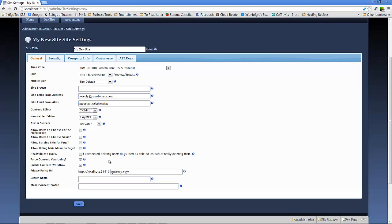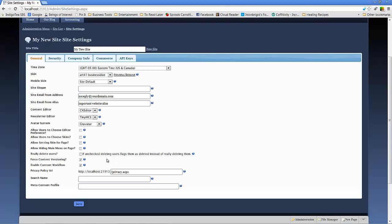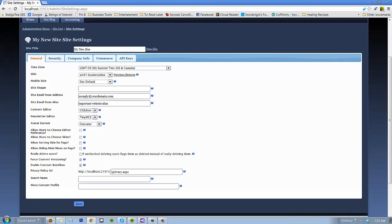So, as you can tell, there's a lot of really robust functionality here in Mojo Portal for being able to add a user and manage your site for users by roles. Hope you enjoyed the tutorial. Look forward to our next time. Again, this is the Mojo Portal video tutorial brought to you by Arvix. Thanks and have a great day!